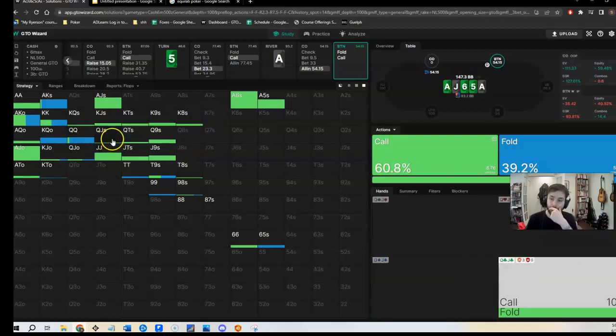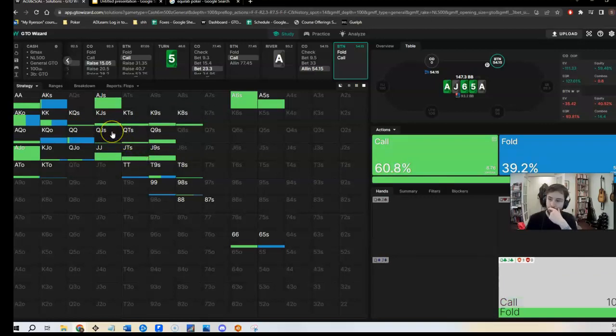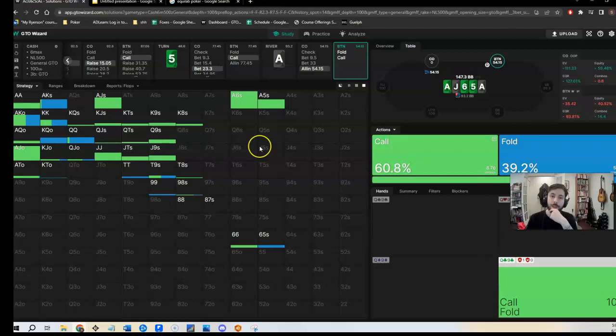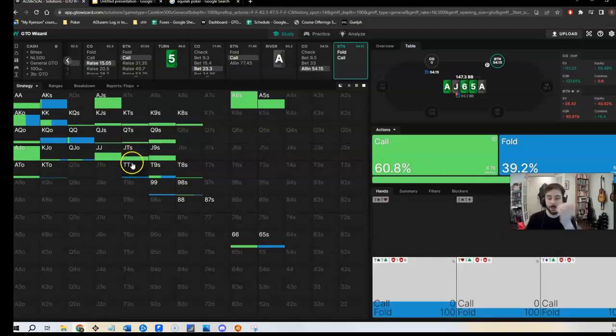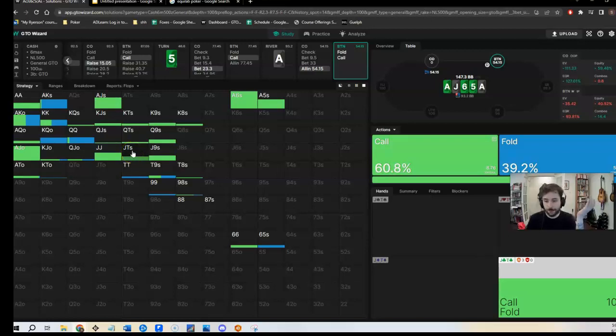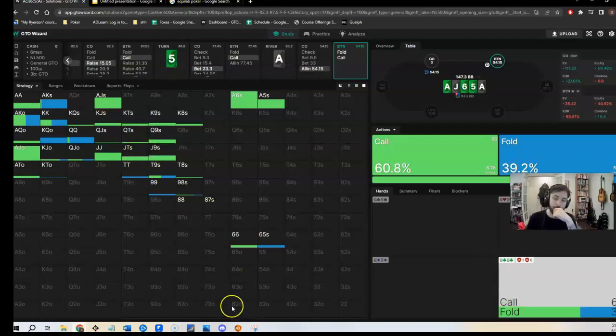And then you even have some hero calls with hands like Queen, Jack. No, those are flush draws. So not too many weird hero calls. Yes, King, Jack off is a weird hero call. So if I ran this through GTO Wizard, I might say to myself, okay, it's pretty close. Some weak flushes are calling. My weak flush call. Whatever. But let's run it through Equilab and see if we get to the same conclusion.